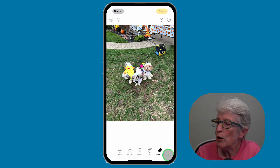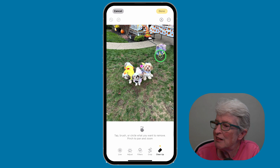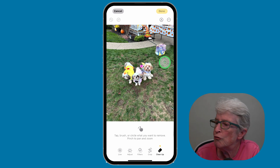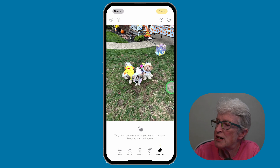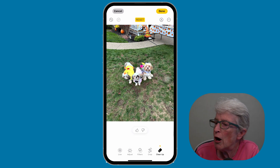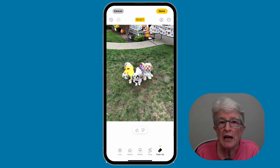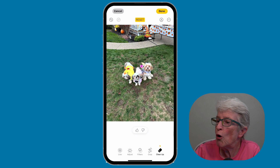Apple Intelligence highlights an area that it thinks you might want to remove. I'm going to take my finger and swipe around that area, and it should remove the object. And there it is — the object has been removed. When you're finished, tap on Done.